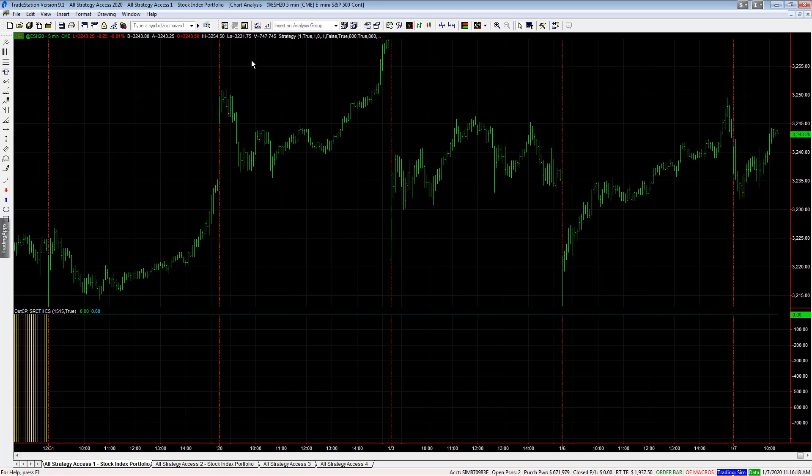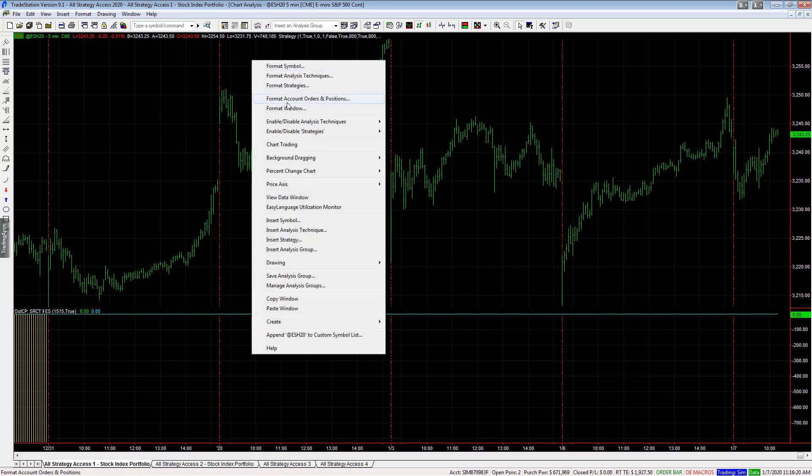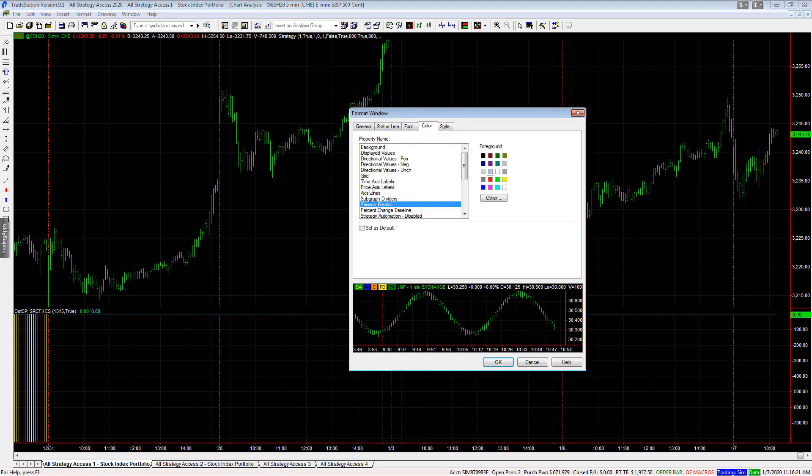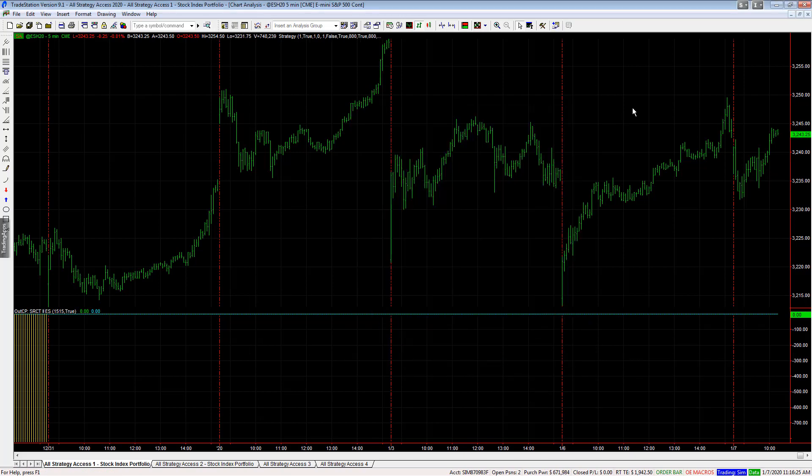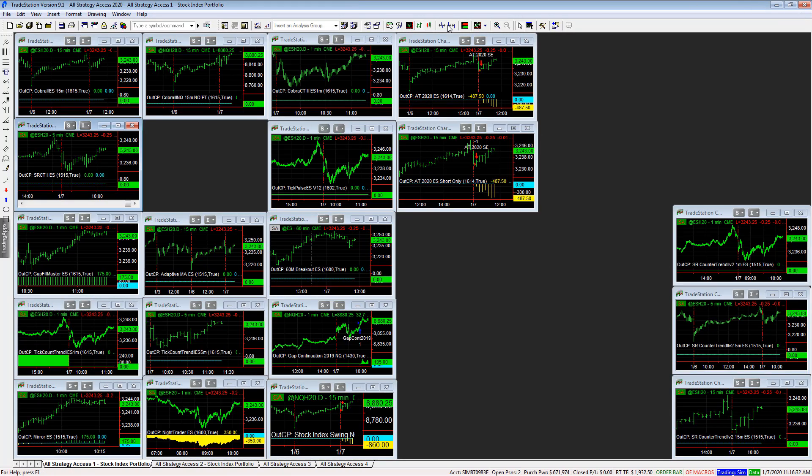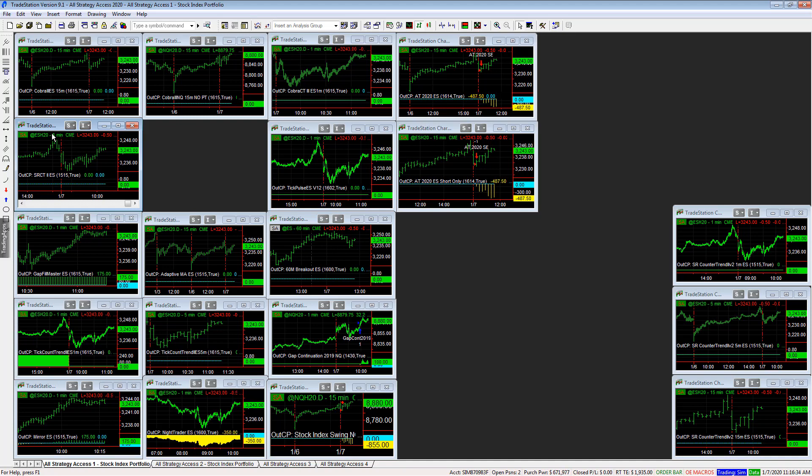To get that, you can go Format Window. If you don't have that Format Window Session Break, select Red. And it'll change to red so you can see that. I like to clearly see the differences between the days. And so those are some of the settings that I use.